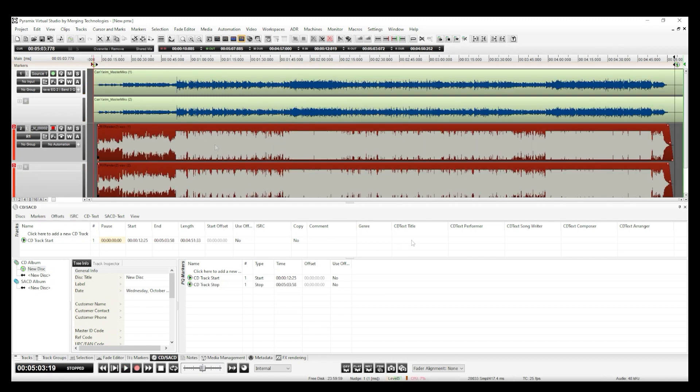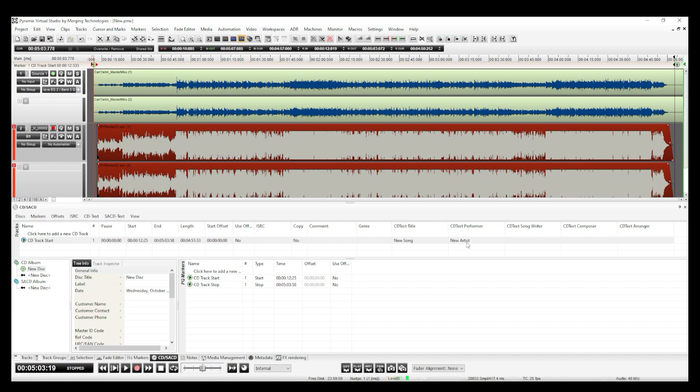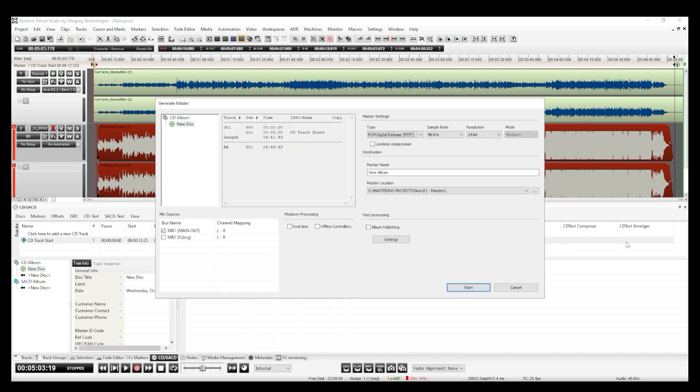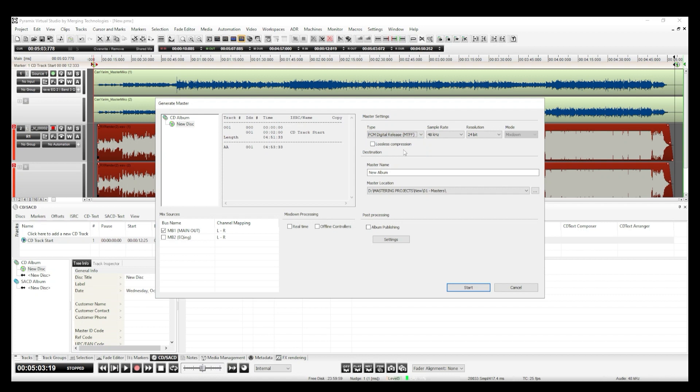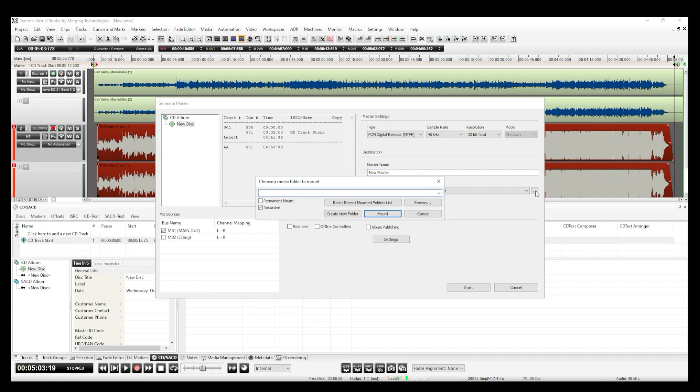The last thing to do is to write codes, artists and song names and everything else. And I use Generate Master to prepare the master files. On this window, I select the file type, sample rate and resolution of my main master file. Then write its name and select the location to save that file.